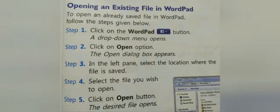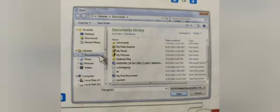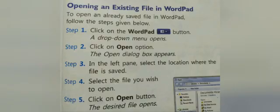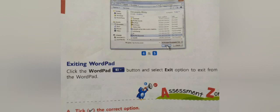Next topic: opening an existing file in WordPad. Follow these steps. Step 1: Click on the WordPad button and the drop-down menu opens. Step 2: Click on the open option, as shown in the picture. As soon as you click on it, the Open dialog box appears. Step 3: In the left pane, select the location where the file is saved. Step 4: Click the file you wish to open. Step 5: Click on the open button. The desired file will open.